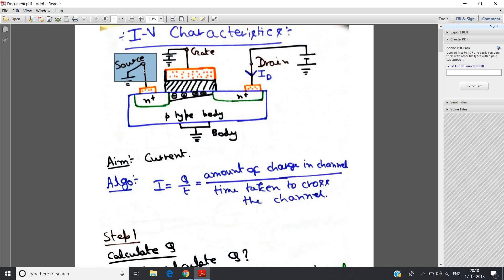We have grounded the source, following general convention. We have applied positive voltage at the gate and also a positive voltage supply at the drain. We apply positive voltage at the gate because the body or substrate for NMOS is P-type. For P-type, majority charge carriers are holes and minority charge carriers are electrons. When we apply positive voltage at the gate, the holes — which are the majority charge carriers — get repulsion and move downward in the body. The minority charge carrier electrons present in the P-type body get attracted by the positive gate voltage and start accumulating just below the thin oxide layer.